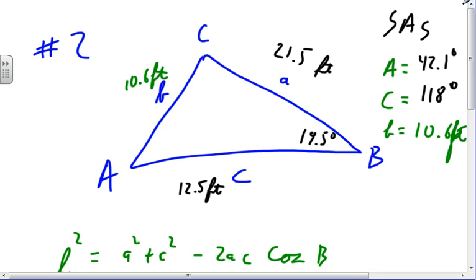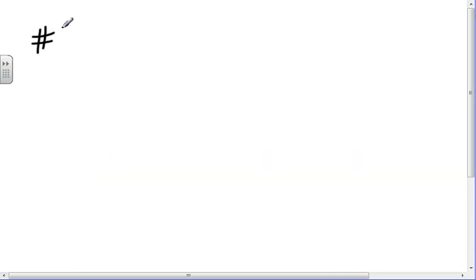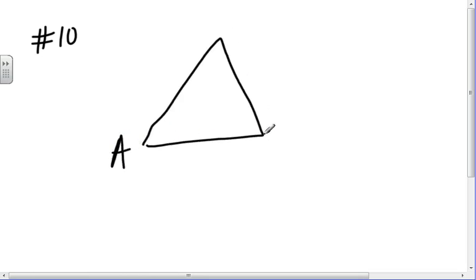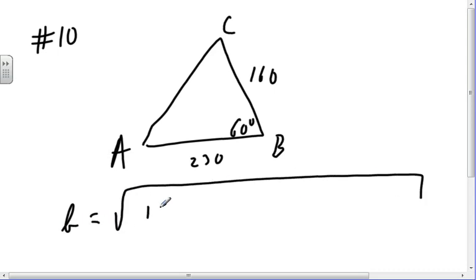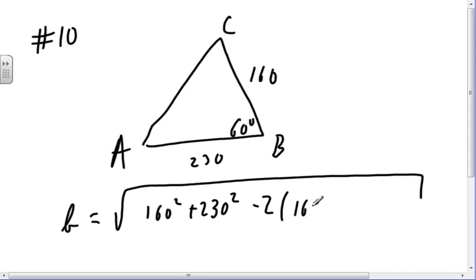Moving to number 10: express the lengths of the sides to two significant digits and the angles to the nearest degree. I've got a triangle A, B, C with a 60° angle, and sides 160 and 230. I'm going to go for little b again: b = √(160² + 230² − 2·160·230·cos(60°)). Since cos(60°) = 1/2, I'll just put 0.5 in there.